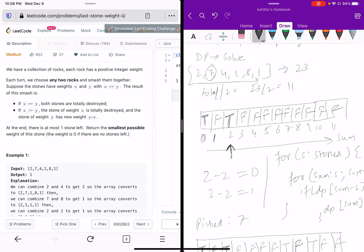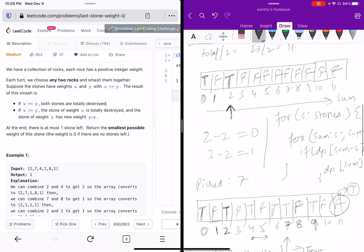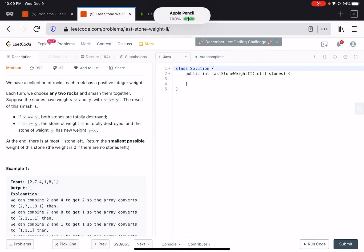Now picking stone 4: dp[4-4]=dp[0] is true so dp[4] becomes true. For sum 5: dp[5-4]=dp[1] is false. For sum 6: dp[6-4]=dp[2] is true, so dp[6] becomes true. We continue finding the maximum reachable sum. If at any point the sum reaches 11, we can stop — we've already found the maximum value possible.